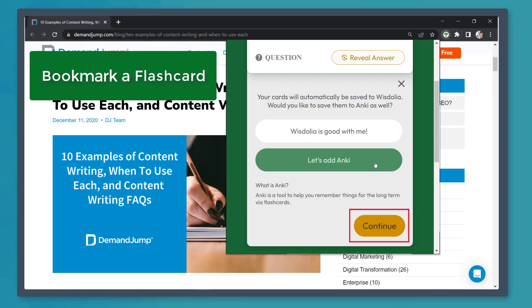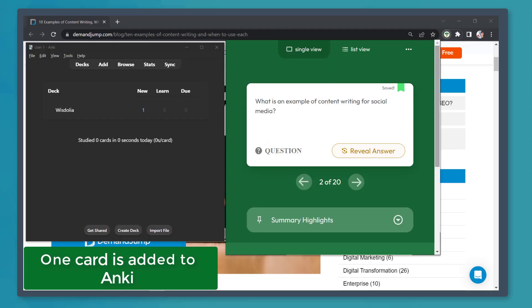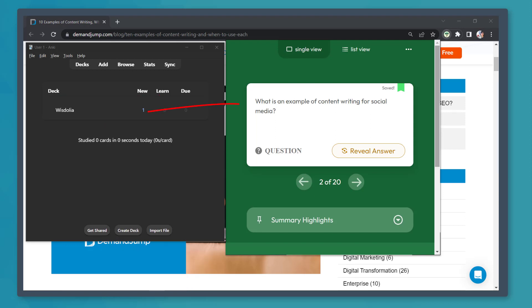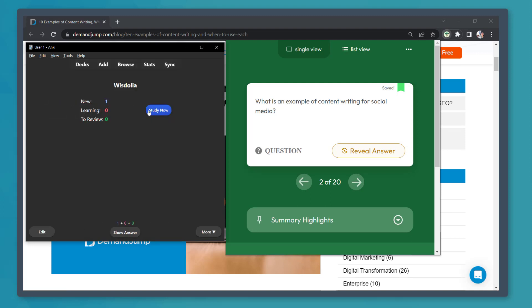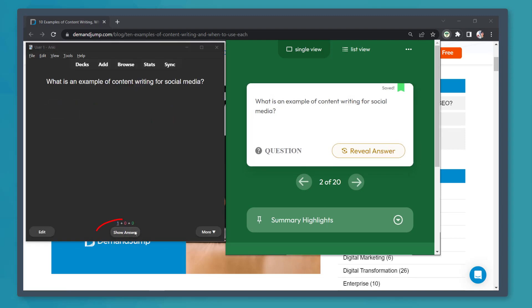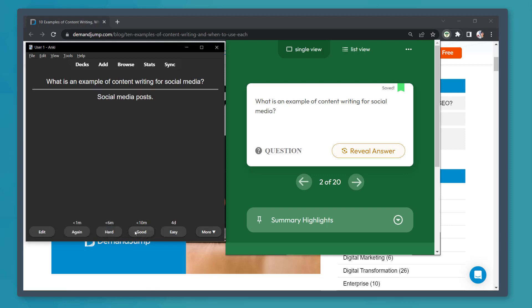Now click Continue. As you can see, the deck shows 1 new card from WisDolia. And this is the flashcard we've added. Click on WisDolia. Then click Study. You can see this question that we have bookmarked. You can even view the answer here.